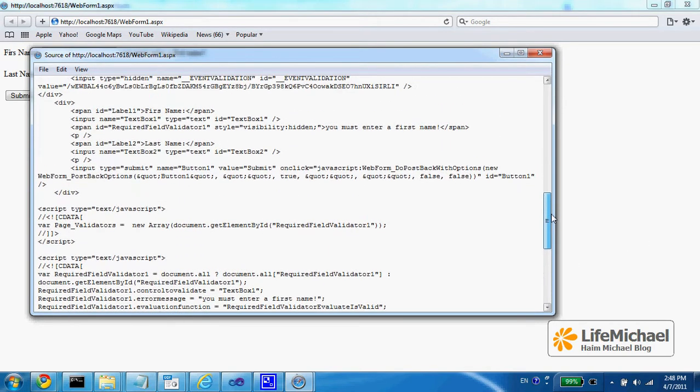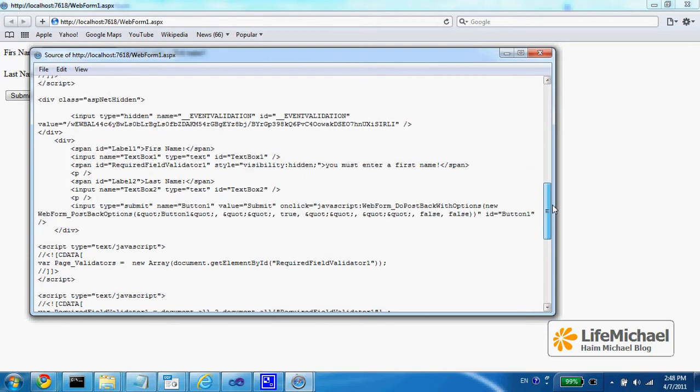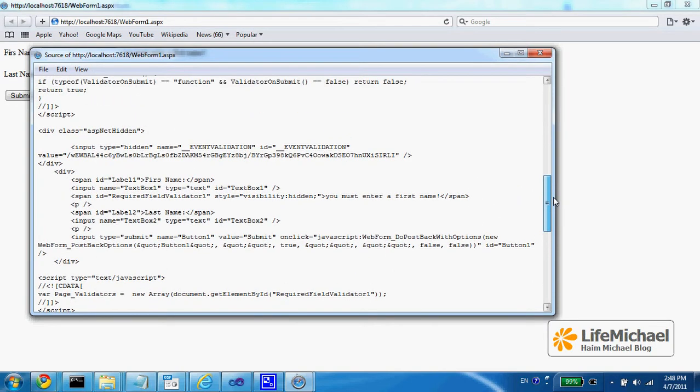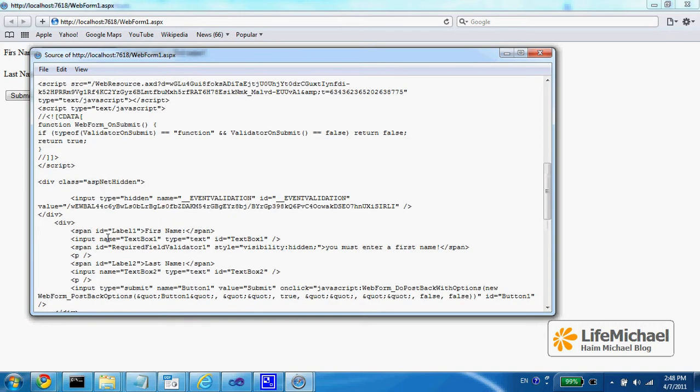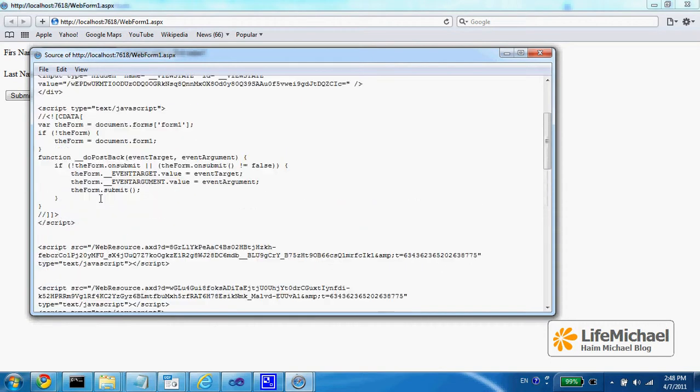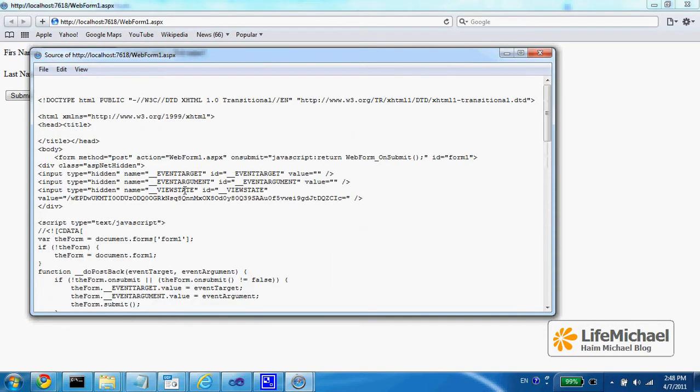If you carefully take a look at the code, you will find that the form element, somewhere here it is,